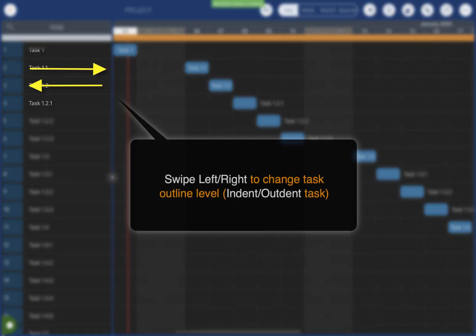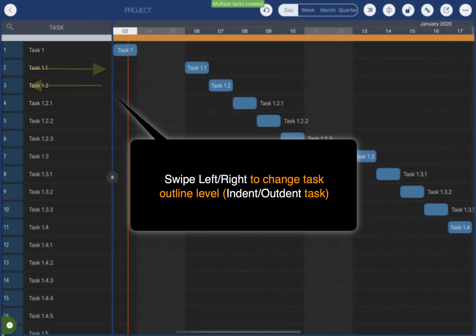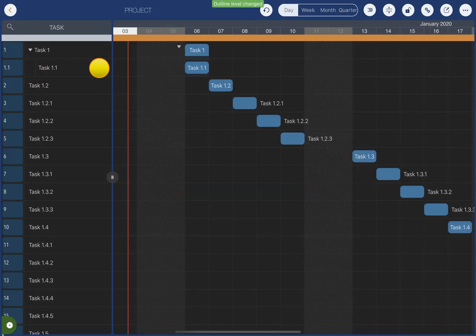Swipe left and right to adjust task hierarchy. We can organize the tasks in a tree structure efficiently.